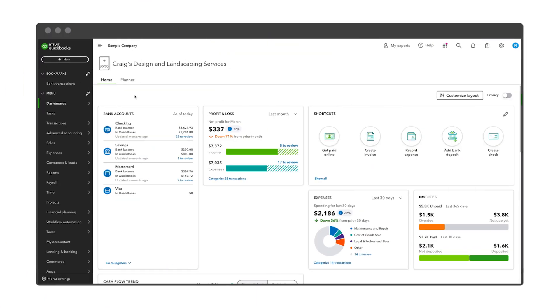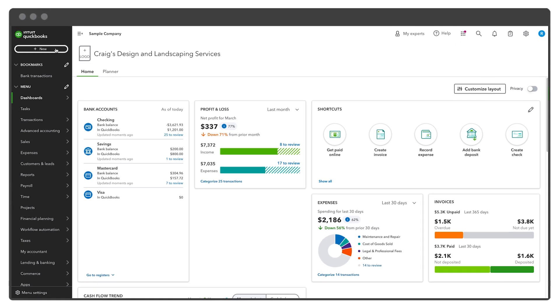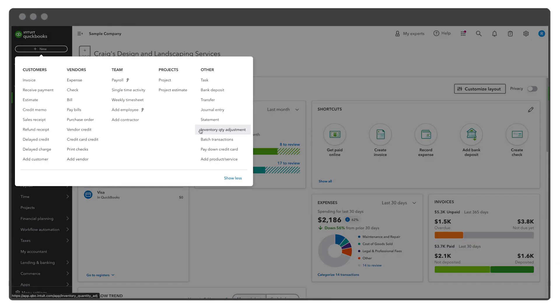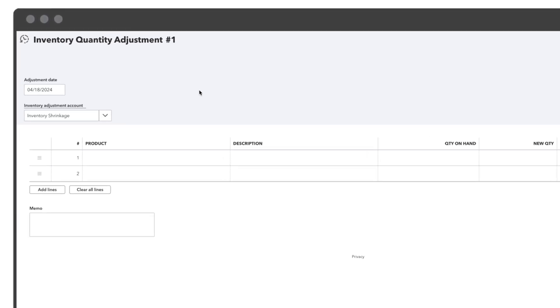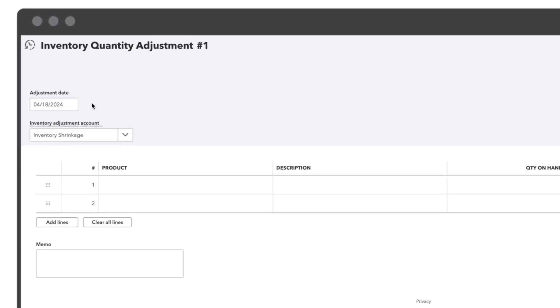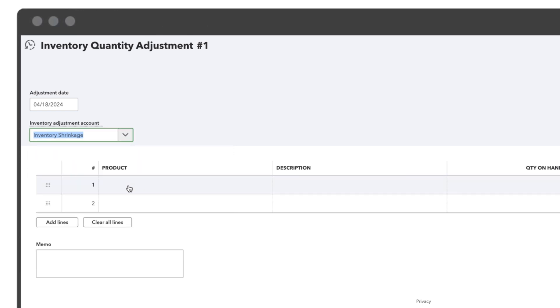To adjust inventory values in QuickBooks, click New and select Inventory Quantity Adjustment in the upper left menu bar. Enter the exact date you're adjusting, then use the drop-down box to pick the specific account you want to track your inventory modifications.